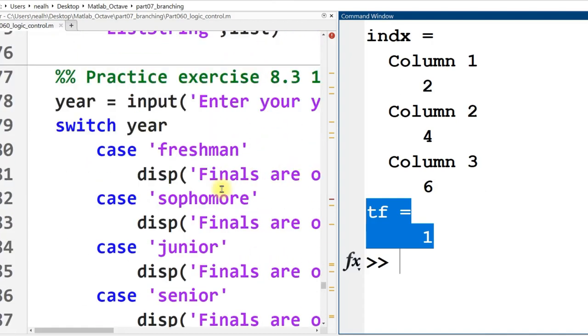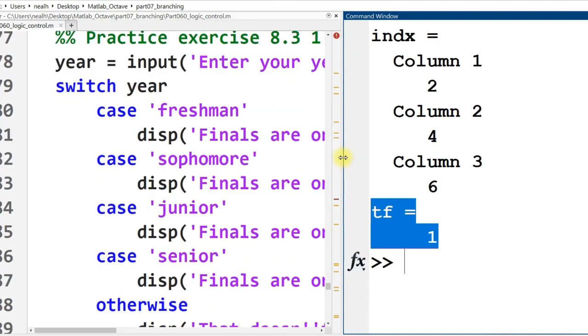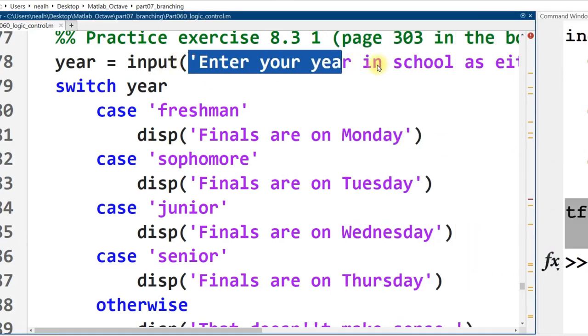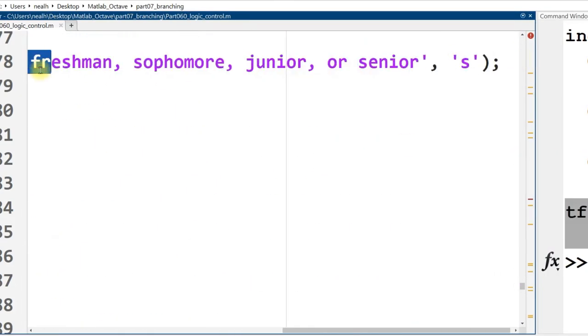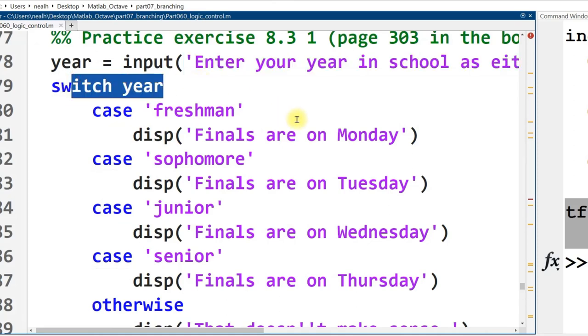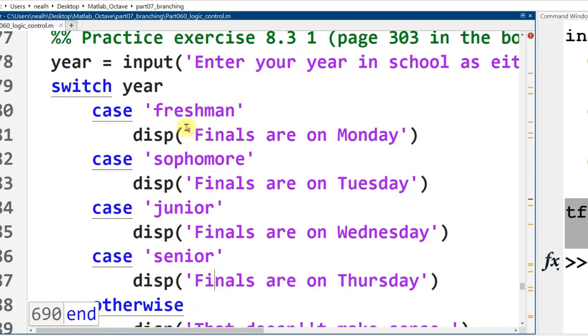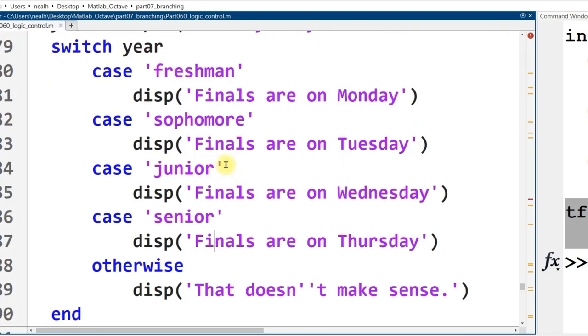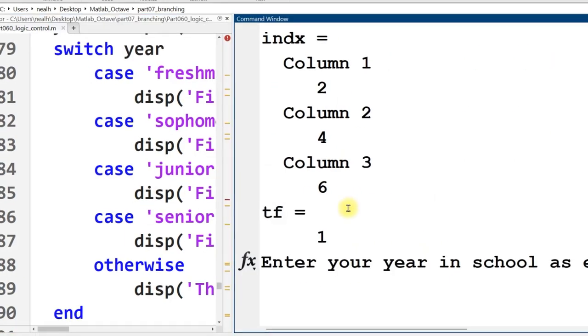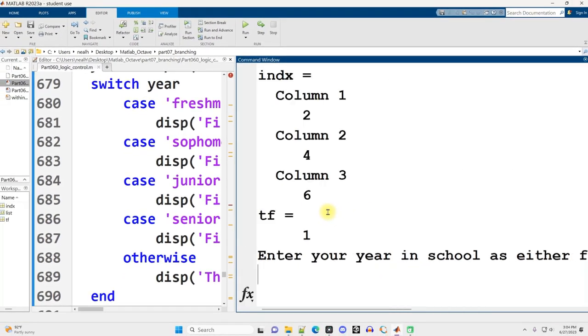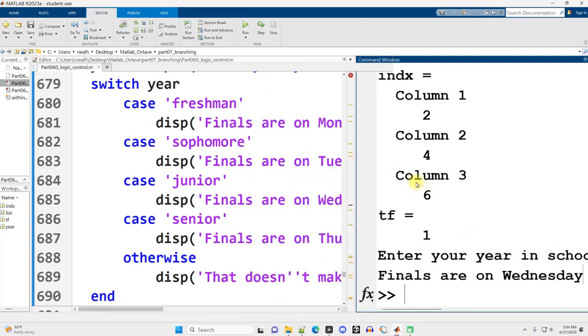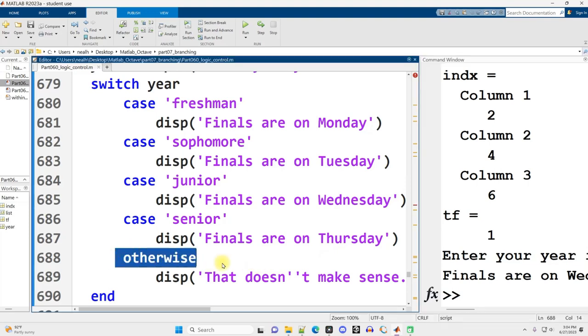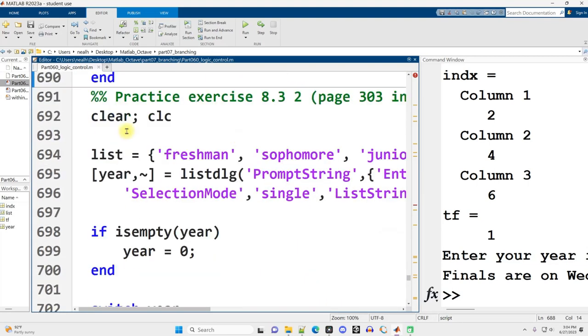Some more examples here. Not too different from what we saw before, but we'll run it anyway. Enter your year in high school as either freshman, sophomore, junior, or senior. And then we'll switch on that to see what was typed in. And it will determine which day of the week you have your finals on. So we run it and I'll type in junior because that's easy to type out. Hit enter. Great, your finals are on Wednesday. And you can experiment with the code and get all the other options. Reminder that switches don't have an else, they have an otherwise.